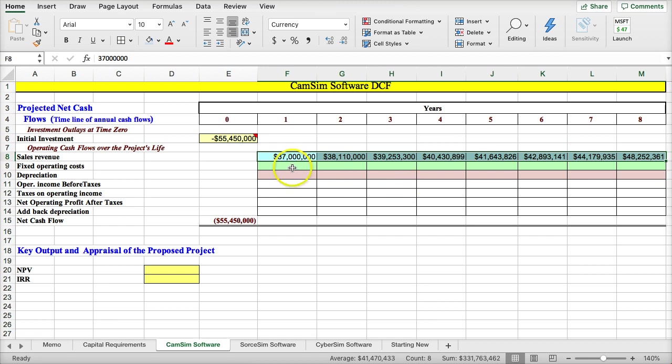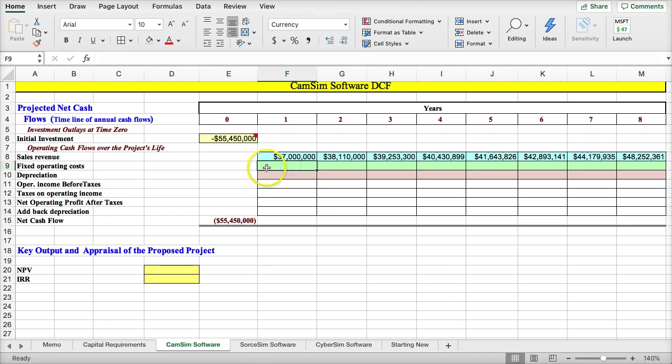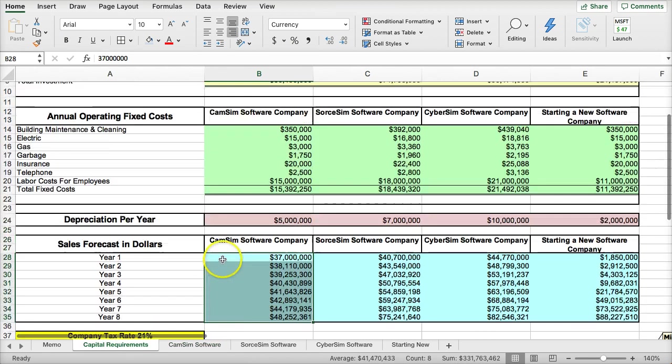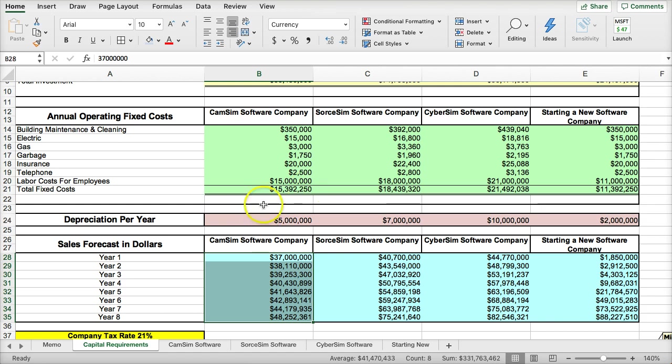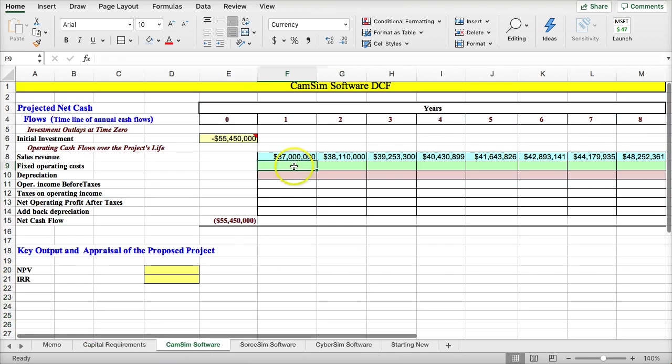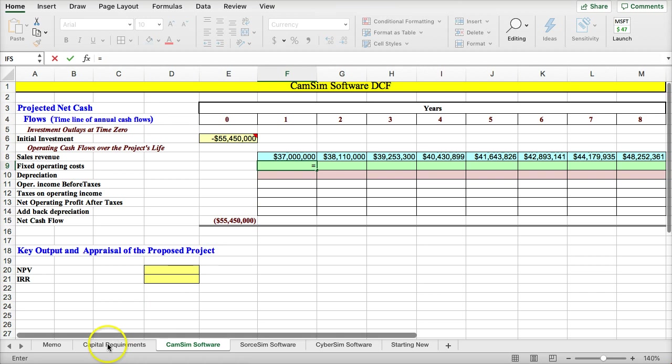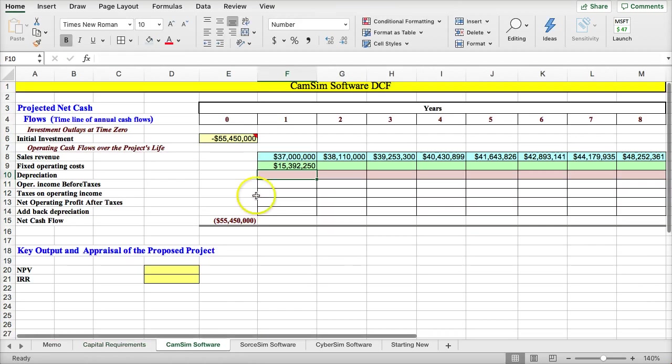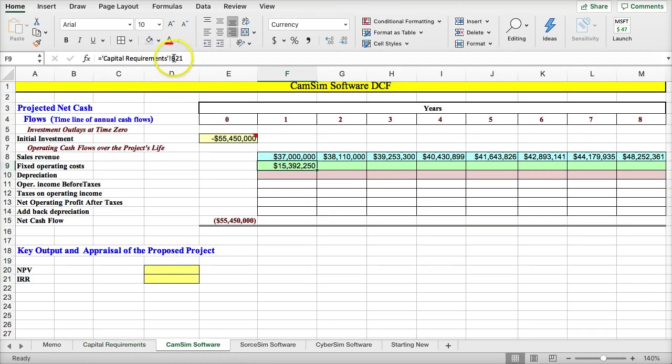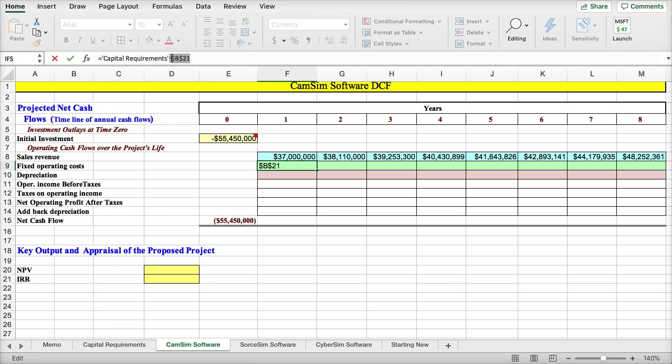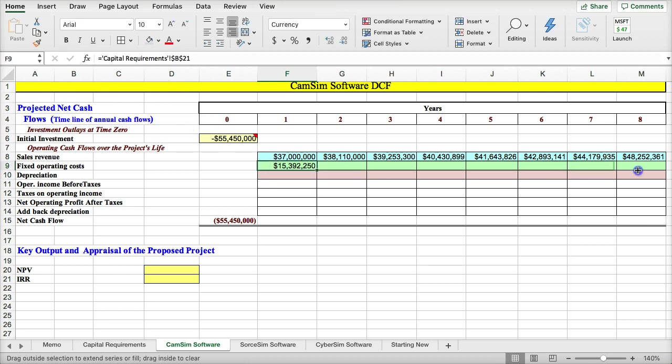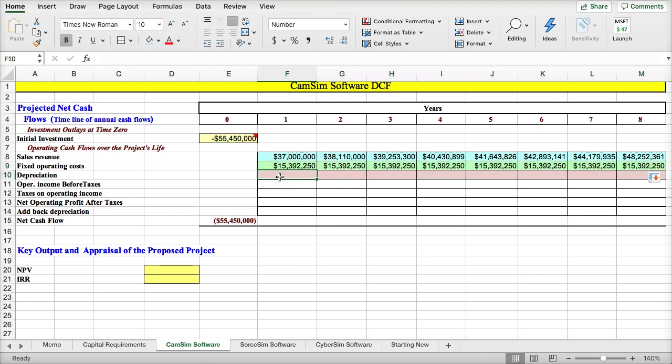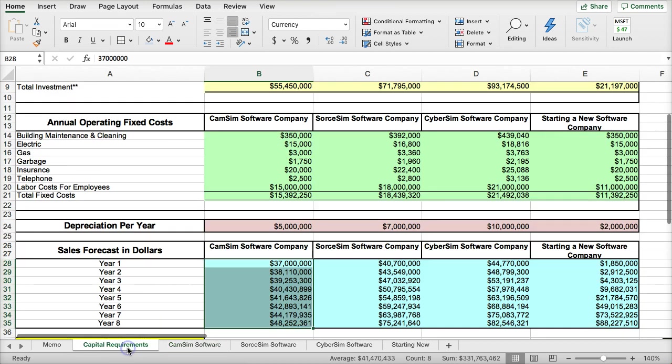So, the next are the fixed costs, operating fixed costs. If we go to the operating fixed costs for the software company, it's $15 million. So in this case, I'm just going to say equals the $15 million. Now, I'm going to lock this down by hitting F4 to lock down the cell.